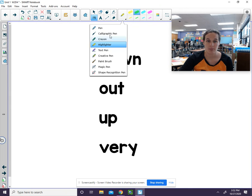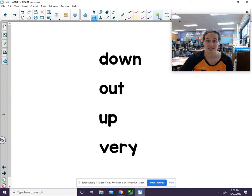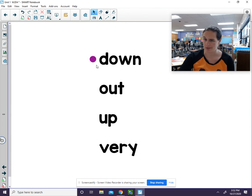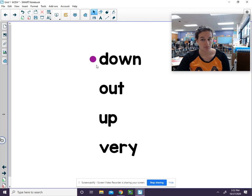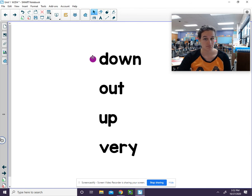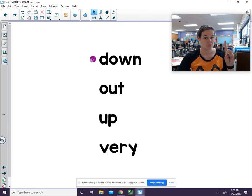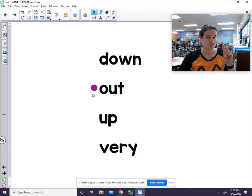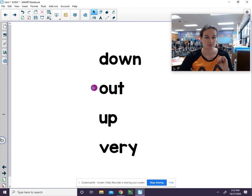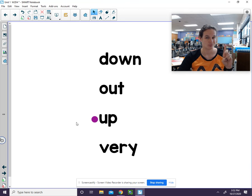We're going to practice these sight words. I'm going to give you three seconds to say the sight word, and you need to beat me. Okay, here you go. Down. Out. Up.